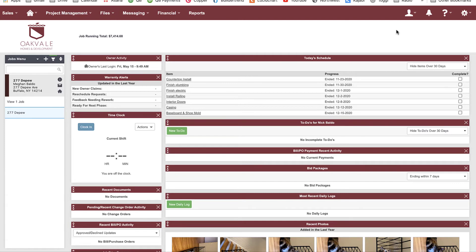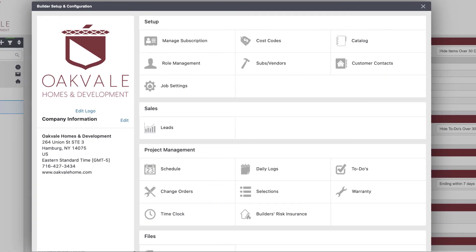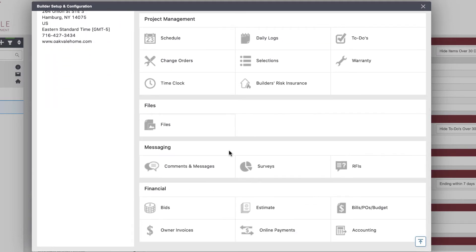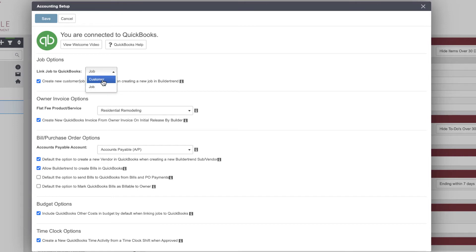The second most important part is linking projects. QuickBooks Online Plus has the ability to do project tracking; lower levels have customers. When linking your projects to QuickBooks, we need to map that out as well. Go into Accounting settings and look at the defaults. Under job options, 'link job to QuickBooks' asks whether to link to the job or to the customer. The word 'job' in Buildertrend means 'project' in QuickBooks. If you don't have QuickBooks Online Plus, link to customer; if you do, use job.